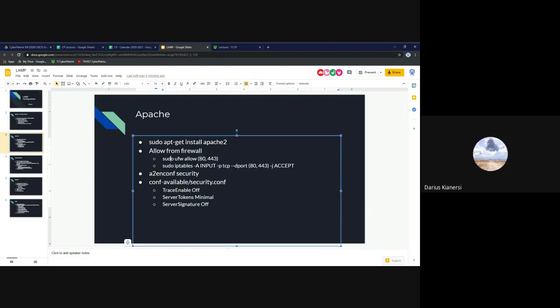Using UFW, you run 'ufw allow 80' and then 'ufw allow 443'. When you write it this way, the default behavior is to allow inbound connections — writing 'in' would do the same thing, but having nothing already specifies inbound connections. That's the UFW syntax.